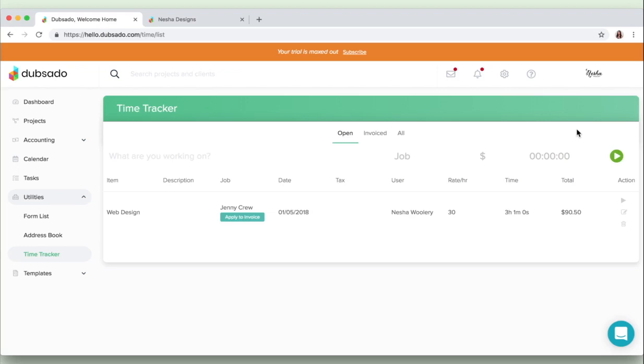You can even exit Dubsado, do your work, come back in and click stop. And basically what Dubsado will then do is give you this green button here that says apply to invoice, and you can go ahead and apply that time that you spent on the project to the invoice super easily.